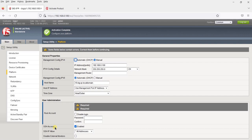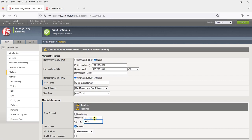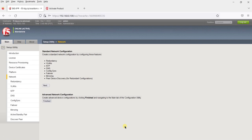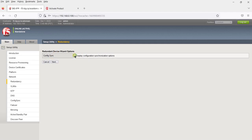It says there are errors to correct before continuing. For the root account, set the password — use the password we set during initial CLI configuration. Click Next. For standard network configuration, click Next. For configuration sync and high availability, we don't need that for now — uncheck both boxes. Unchecking the first will uncheck the second as well. Click Next.